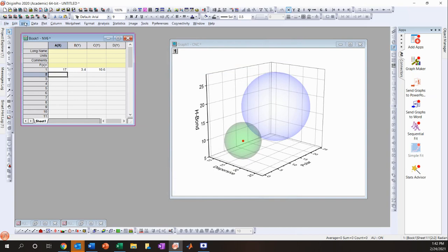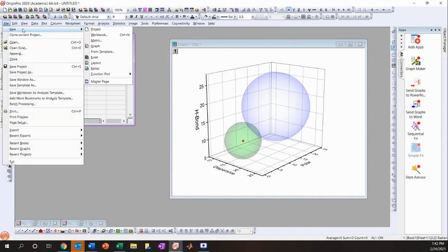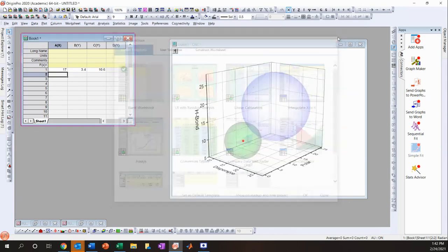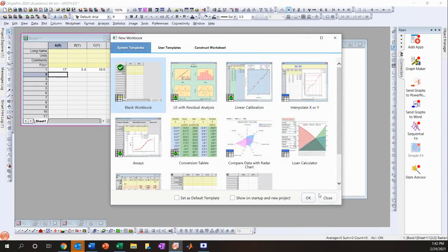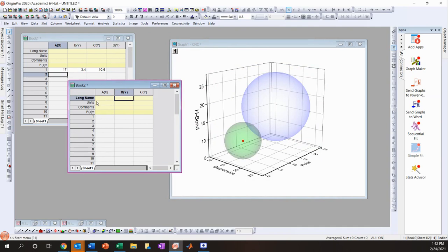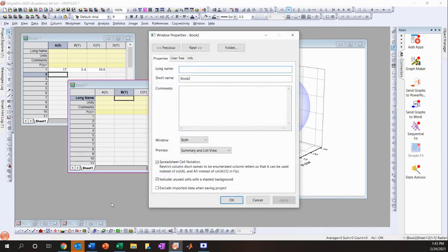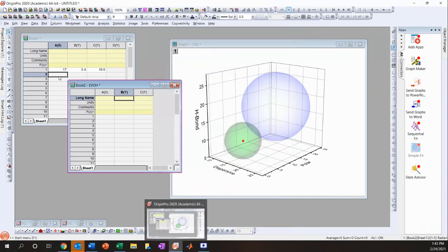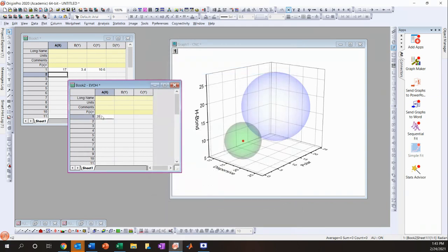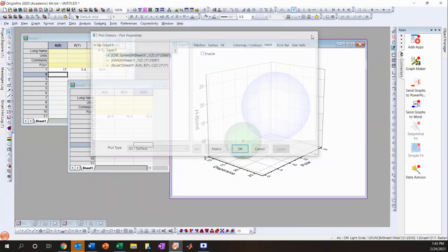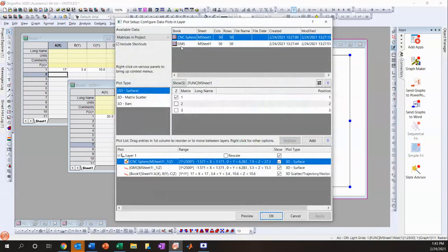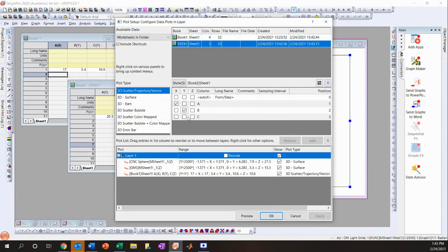Now I'll add a new workbook for another material. I'll name this 'EvoH' and enter its HSP values: 20.5, 10.5, and 12.3. Then I'll do the same thing — right-click on the empty space, go to Plot Setup, Worksheets and Folder, and select EvoH XYZ.